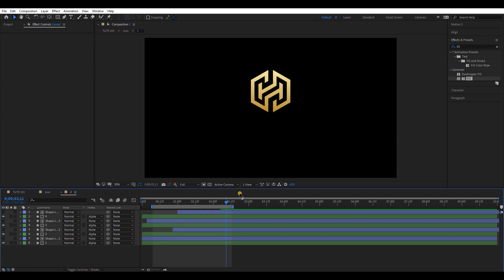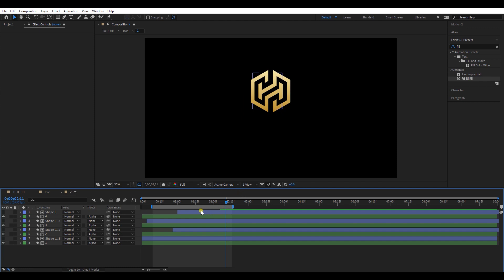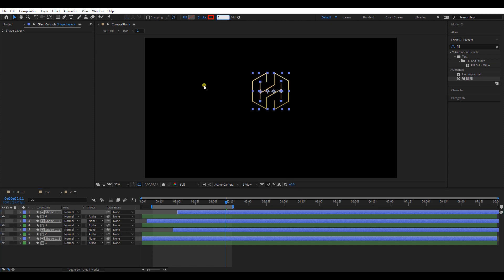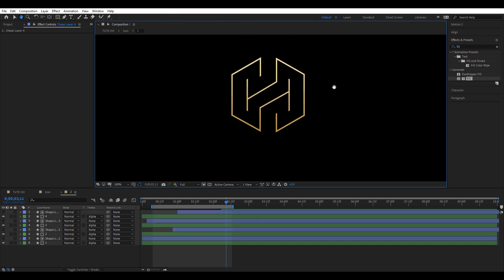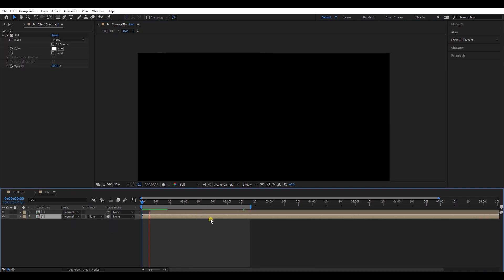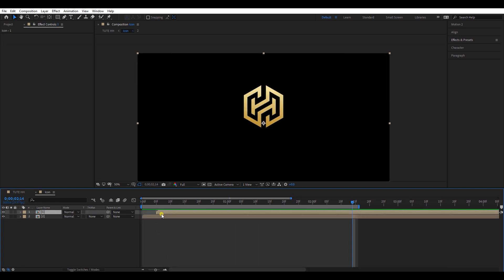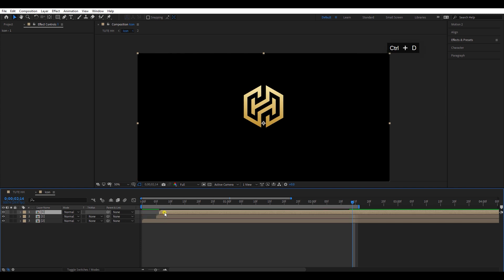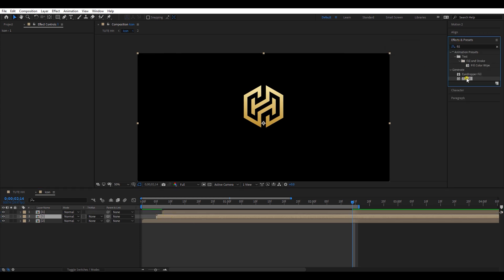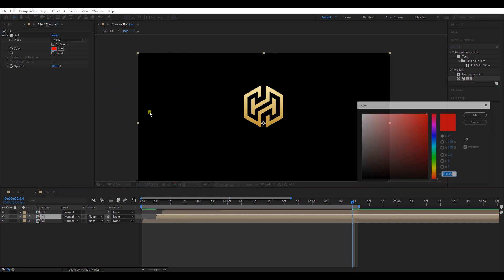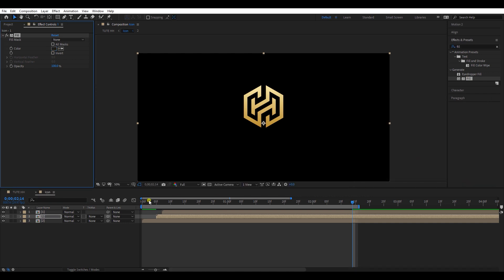Now double-click and go to the bottom composition. Select all the shape layers, or the layers in blue color, and change the stroke size to five pixels. Now we can see the thickness has decreased. Let's check the animation — the animation seems perfect. Select the top layer and make a duplicate. Move it about two frames forward. Go to Effects and Presets and add a fill to the middle layer. Change its color equal to the background layer. Let's check the animation.